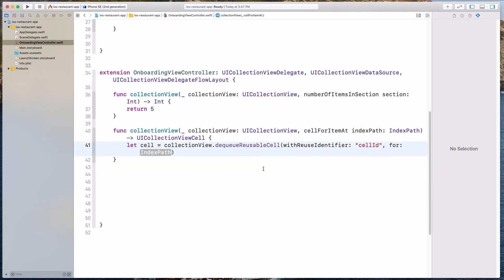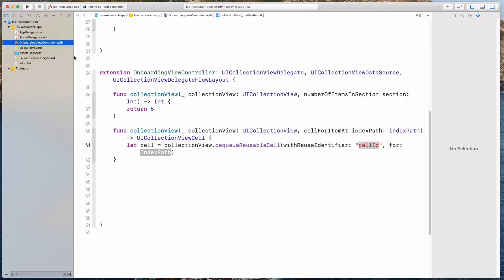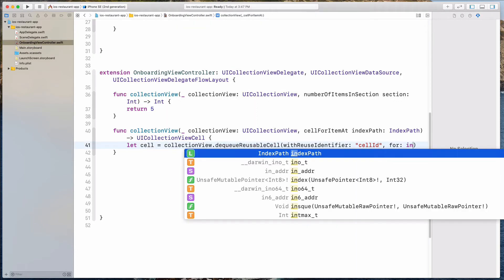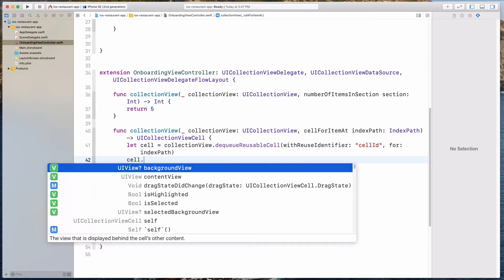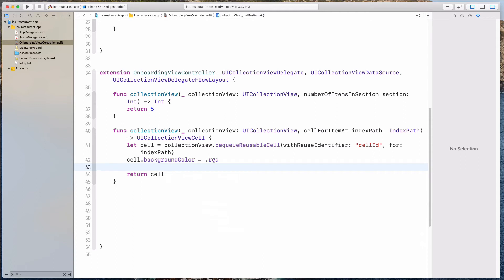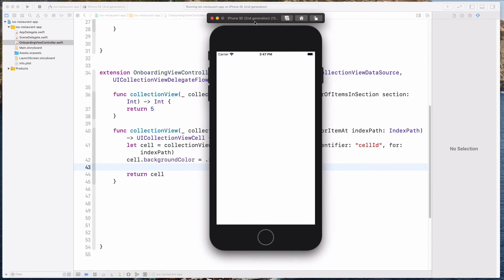We want to pass in the reuse identifier — this string which we specified over here as cellID — and this has to match. Then let's pass in indexPath and return the cell. So if I run this right now, I think I will just see white spaces because the cell by default does not have any color. So let's do cell.backgroundColor equals to .red. Let's run the app right now and I believe we should see five small little square cells.